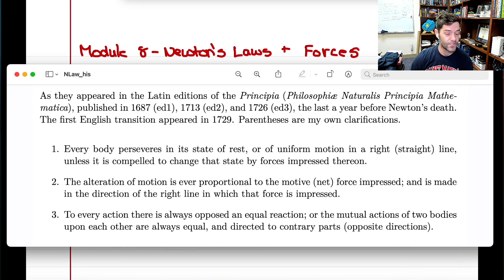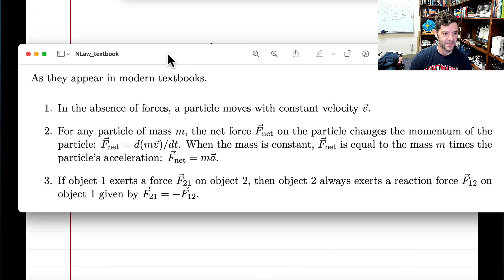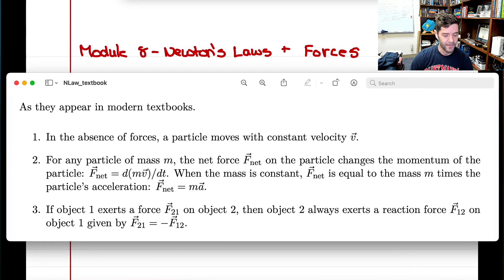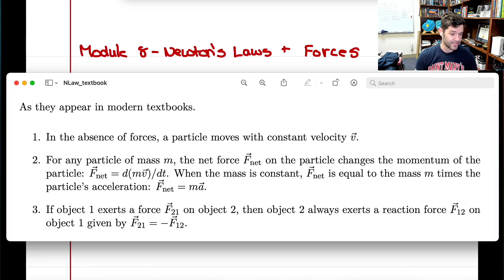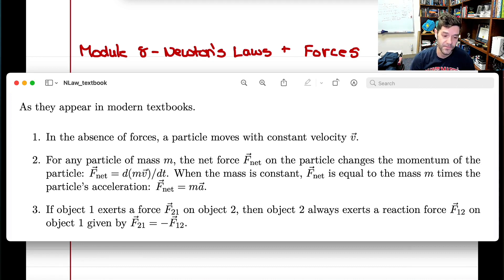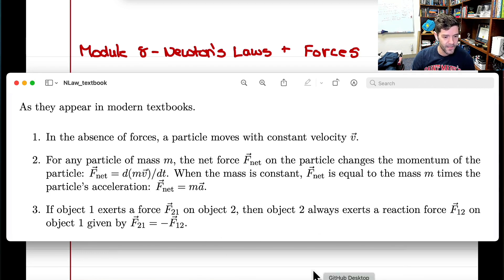Let's look at how Newton's laws are typically written in textbooks. First: in the absence of forces, a particle moves with constant velocity v. Second: for any particle of mass m, the net force changes the particle's momentum (p = mv); when mass is constant, net force equals mass times acceleration, F = ma. Third: if object one exerts force F₂₁ on object two, then object two exerts an equal and opposite reaction force F₁₂ on object one.